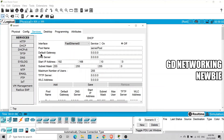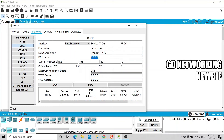Next, we configure the default gateway information. We not only want to send IP addresses but also the default gateway to clients, so we enter 192.168.10.10 here. We also add DNS information — for example, 1.1.1.1 — which will be sent to clients along with the IP address.